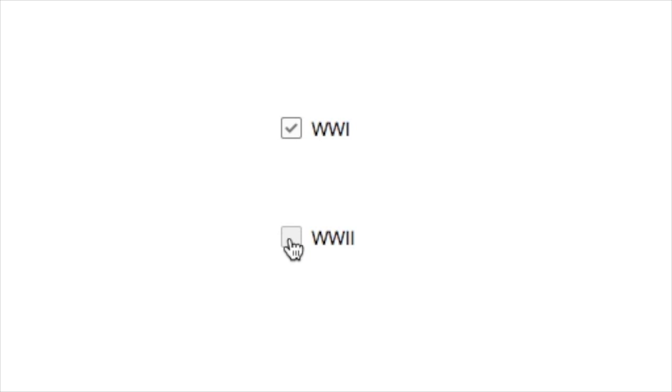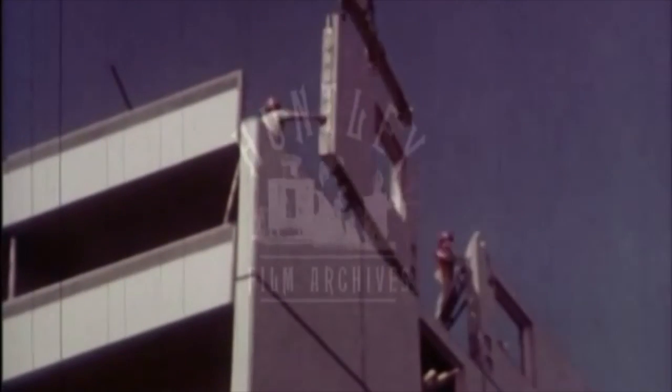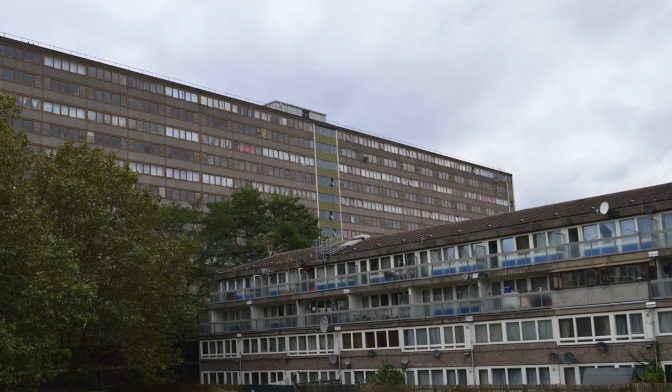First we need to start a war so that we can send as many of them off to die as possible, especially the young men. And when they come back we need to ruin their community. So click on 'knock down terraced houses' and then erect tower blocks. Get them in an environment with no outdoor space, very little contact with the neighbours, no room for extended family.